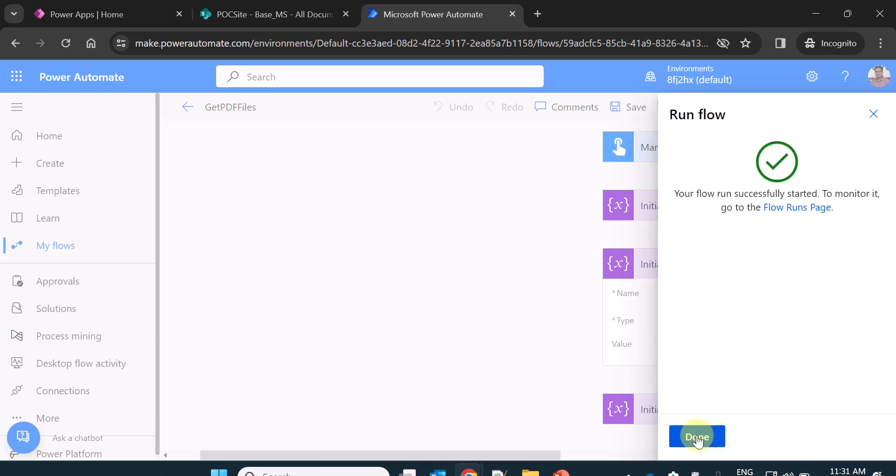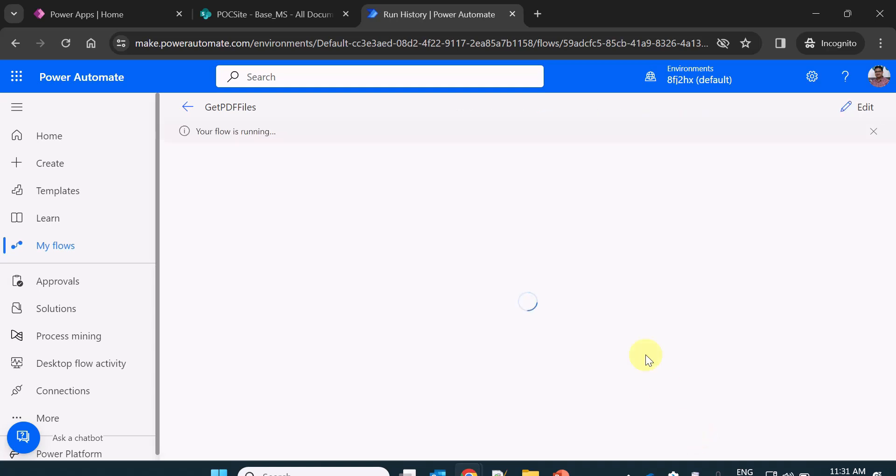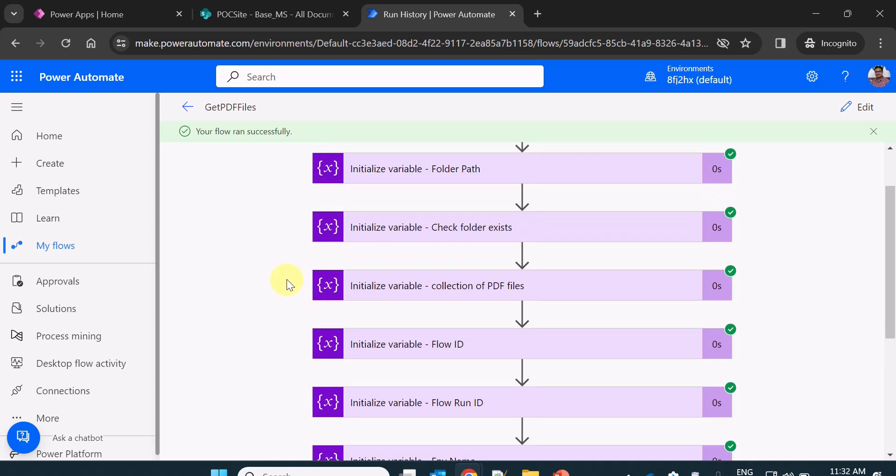So I am running the flow now. Now it's done. And you can see the flow has started running. And now you can see the flow has ran successfully. So let's understand each action or variables which we have created.